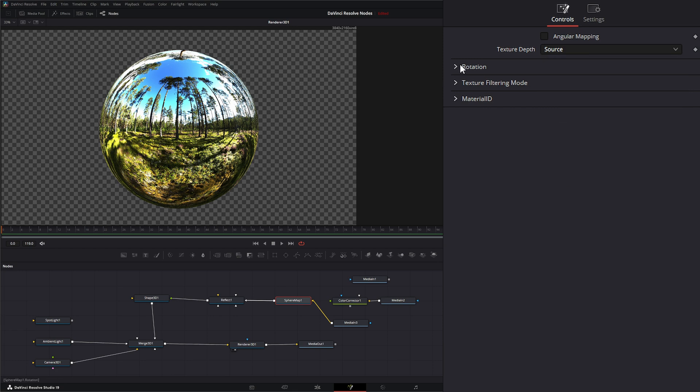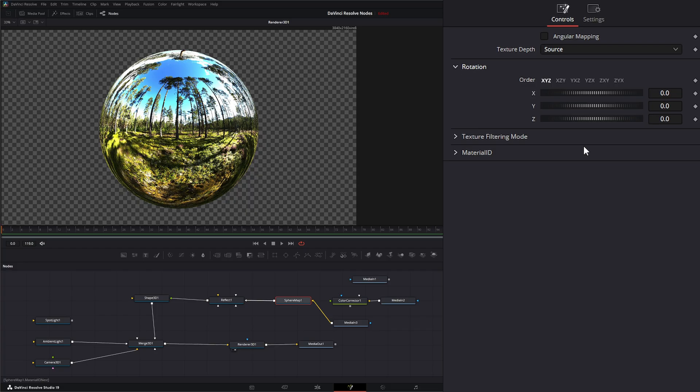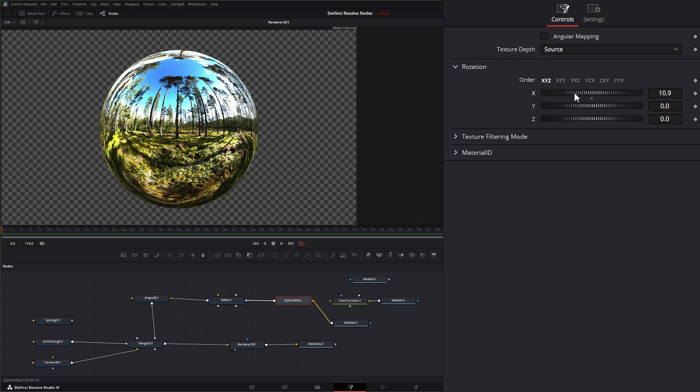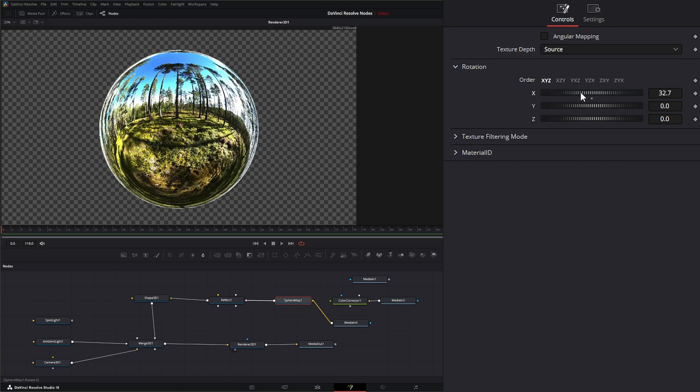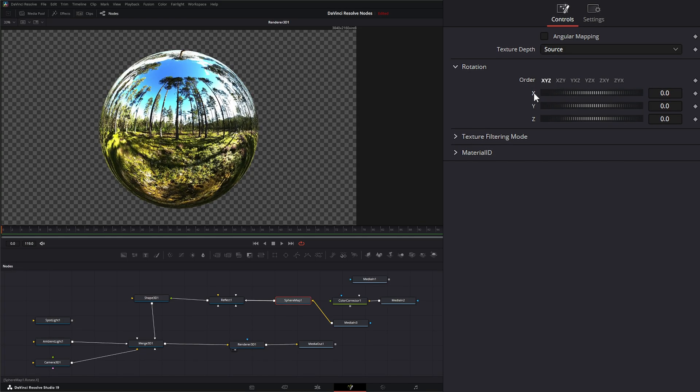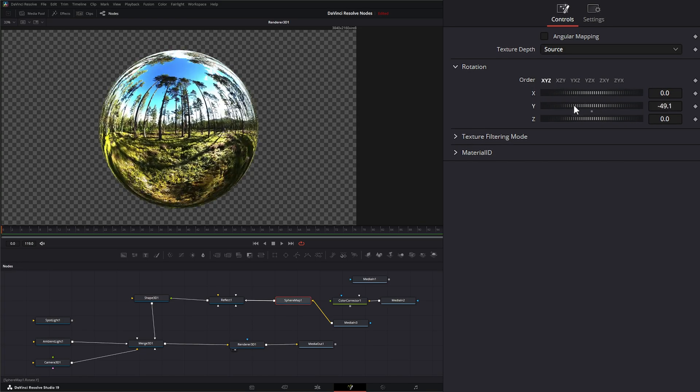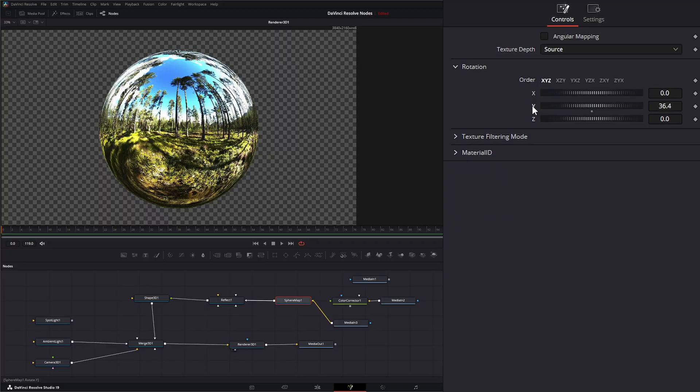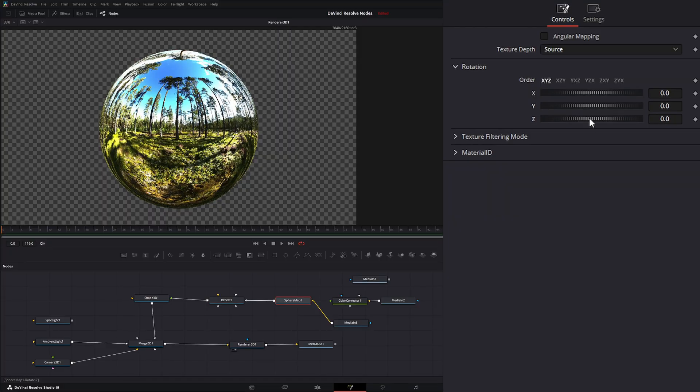Under rotation we can rotate our HDRI or our 360 footage that we brought in on the X, the Y, and the Z.